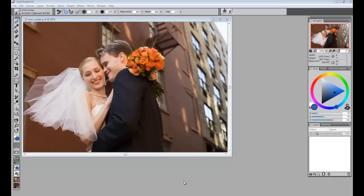Hi, I'm Tanya Lux, Product Marketing Manager for the Painter Family of Products, and today I'd like to show you how to take a photo and convert that into a very quick painting.